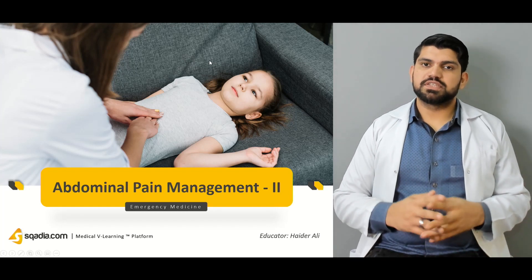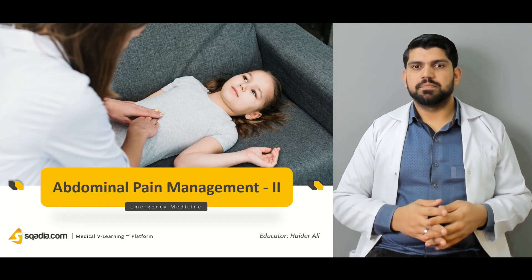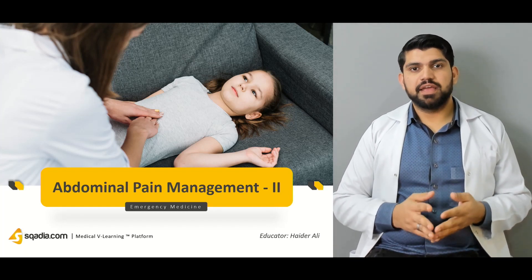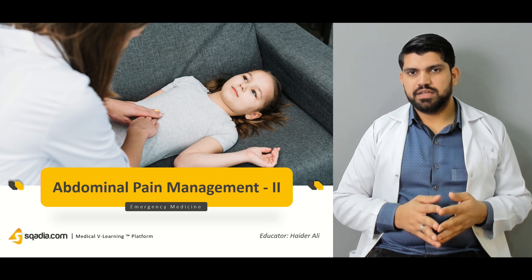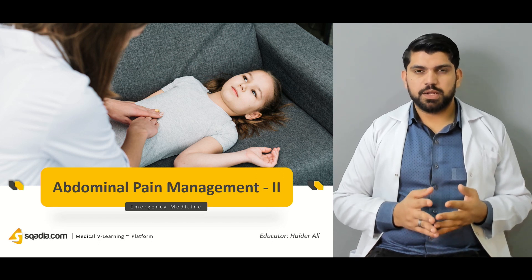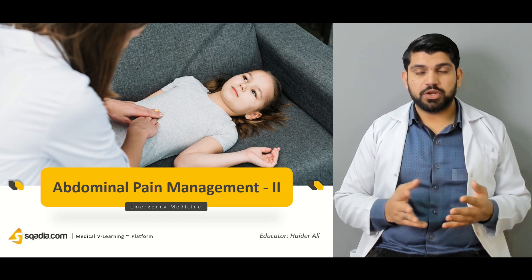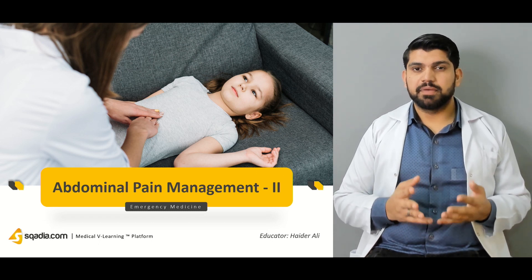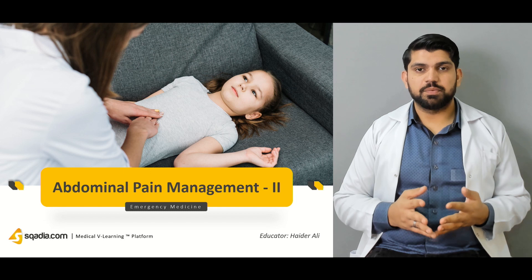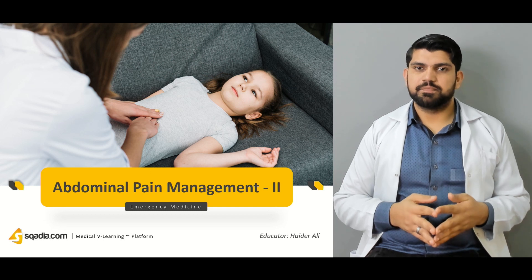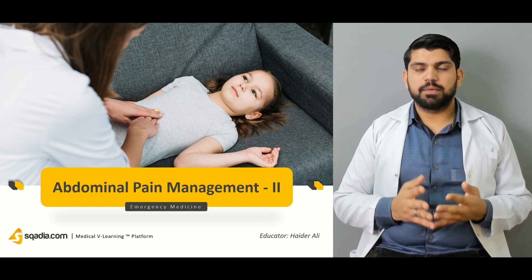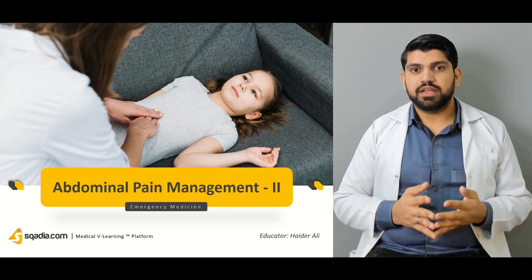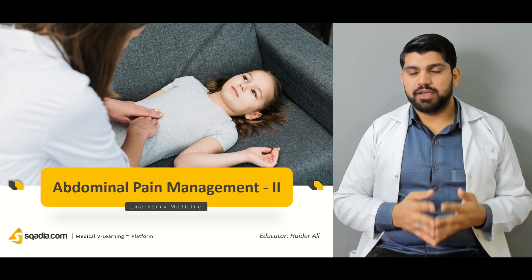Hello and welcome to Ascadia.com. My name is Dr. Heather Ali. With Ascadia.com you can enjoy medical lectures anywhere and anytime. Today I'm going to talk about abdominal pain management.